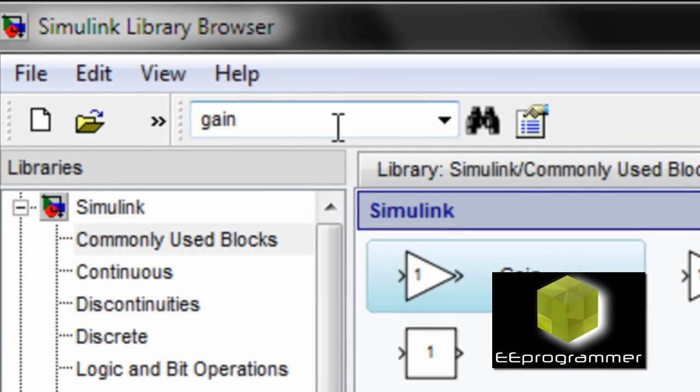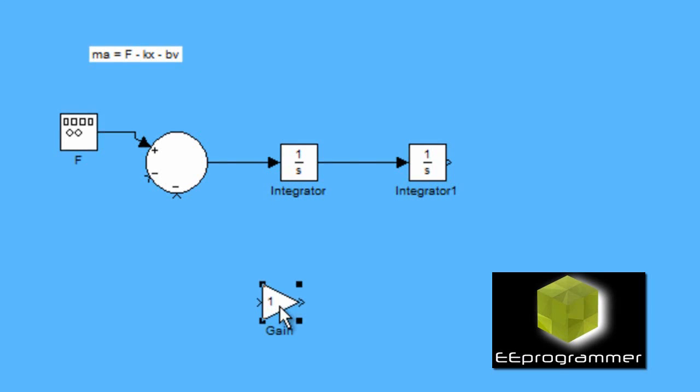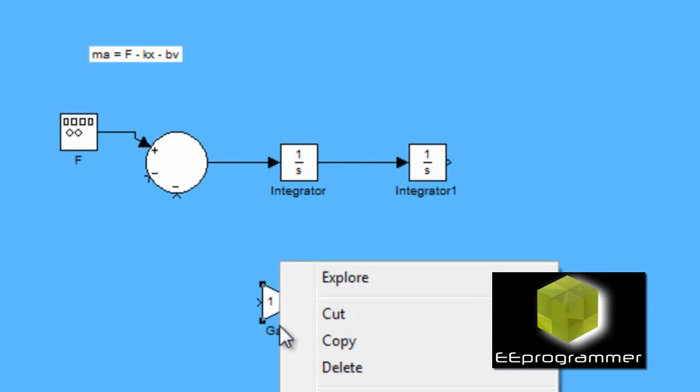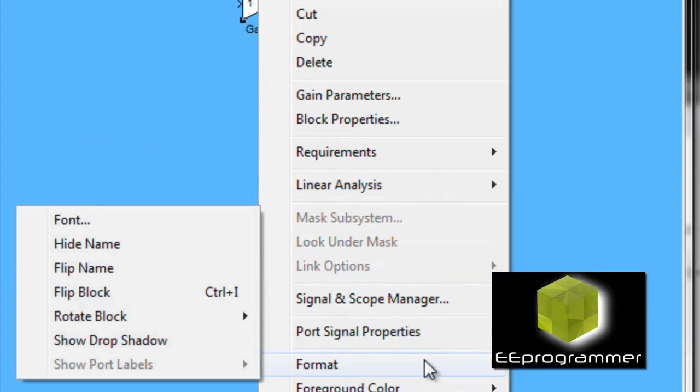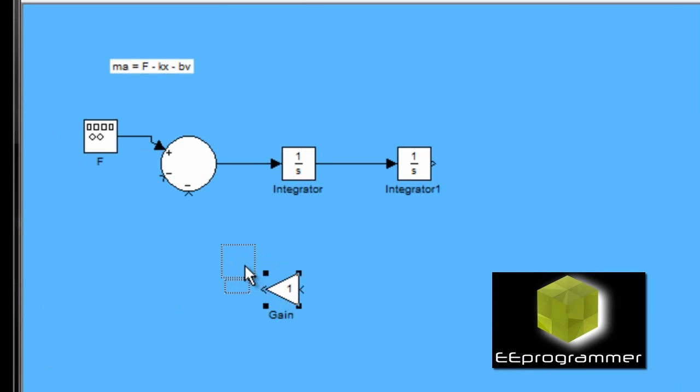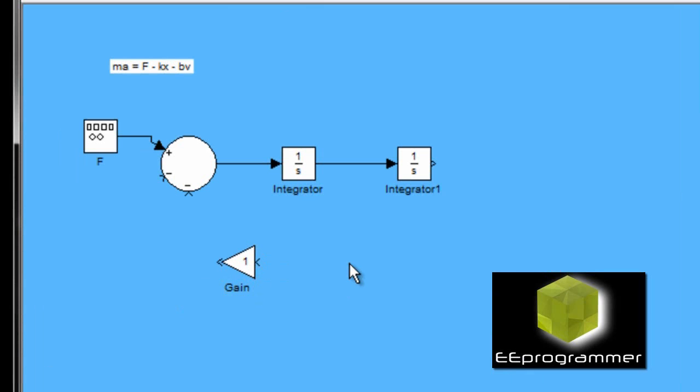And I search for the gain. I change the format of the gain by flip the block, so it would be like the block would be pointing to the left-hand side.